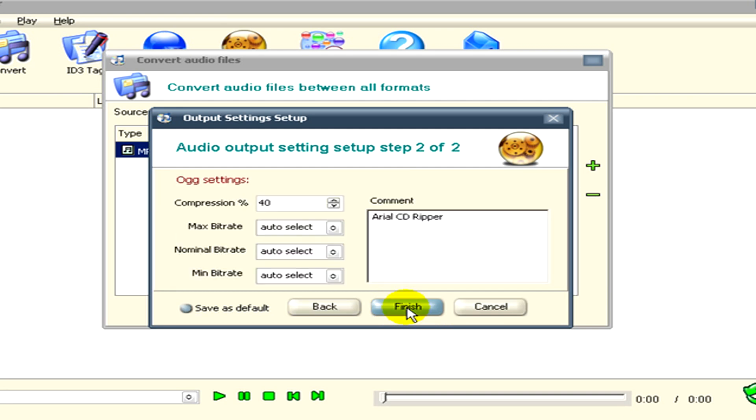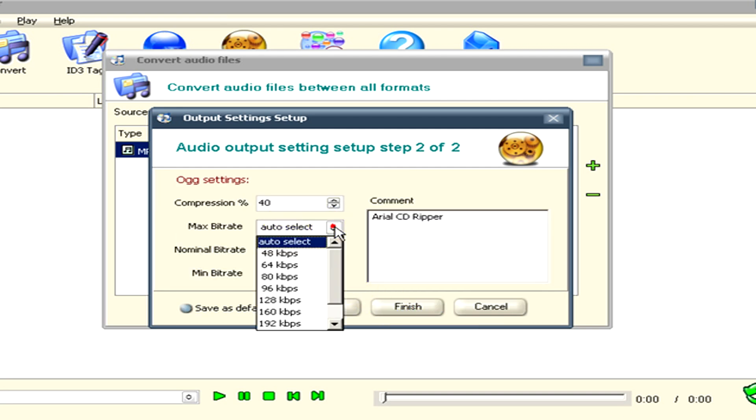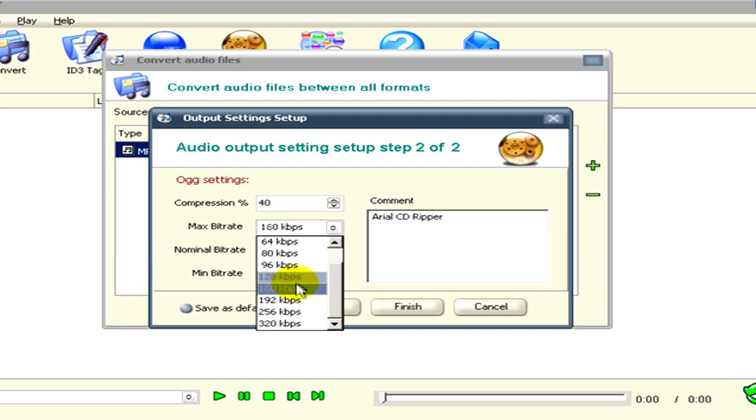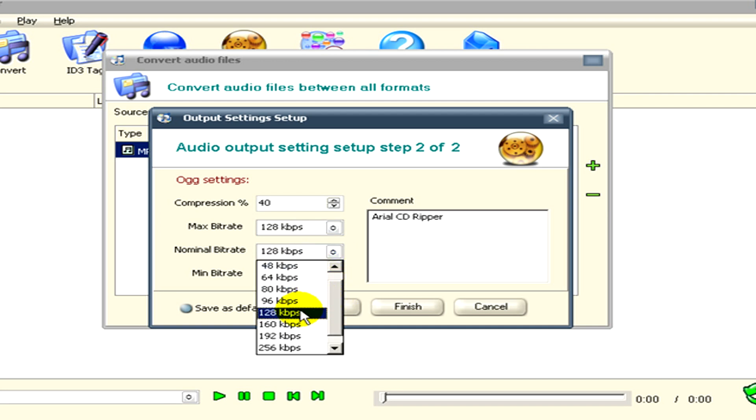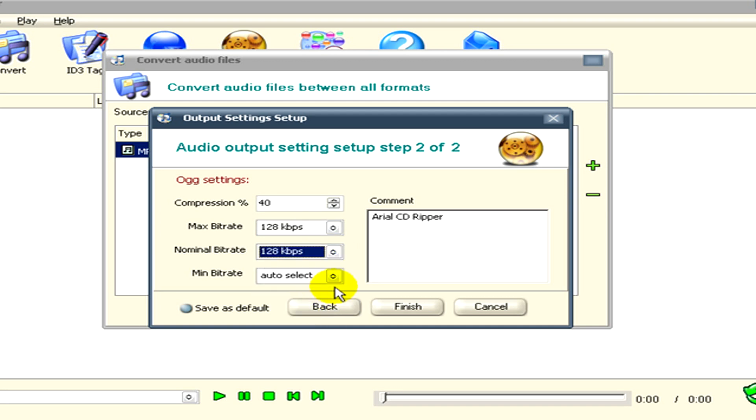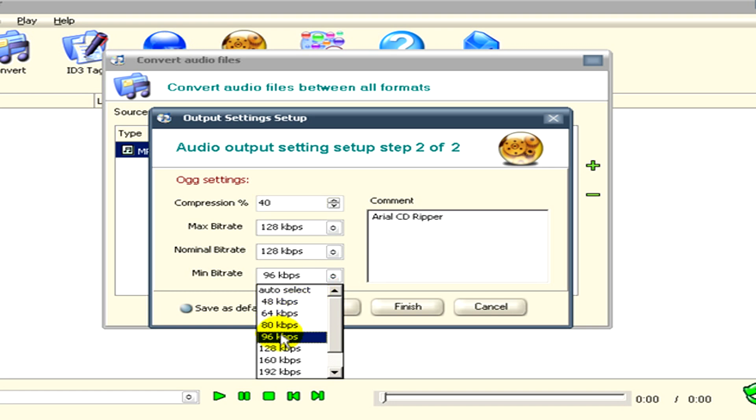If you are done, click next. Here you can see the OGG settings where you can select the compression percent, the maximal, the nominal, and the minimal bit rates. If you are done with the settings, please click on finish.